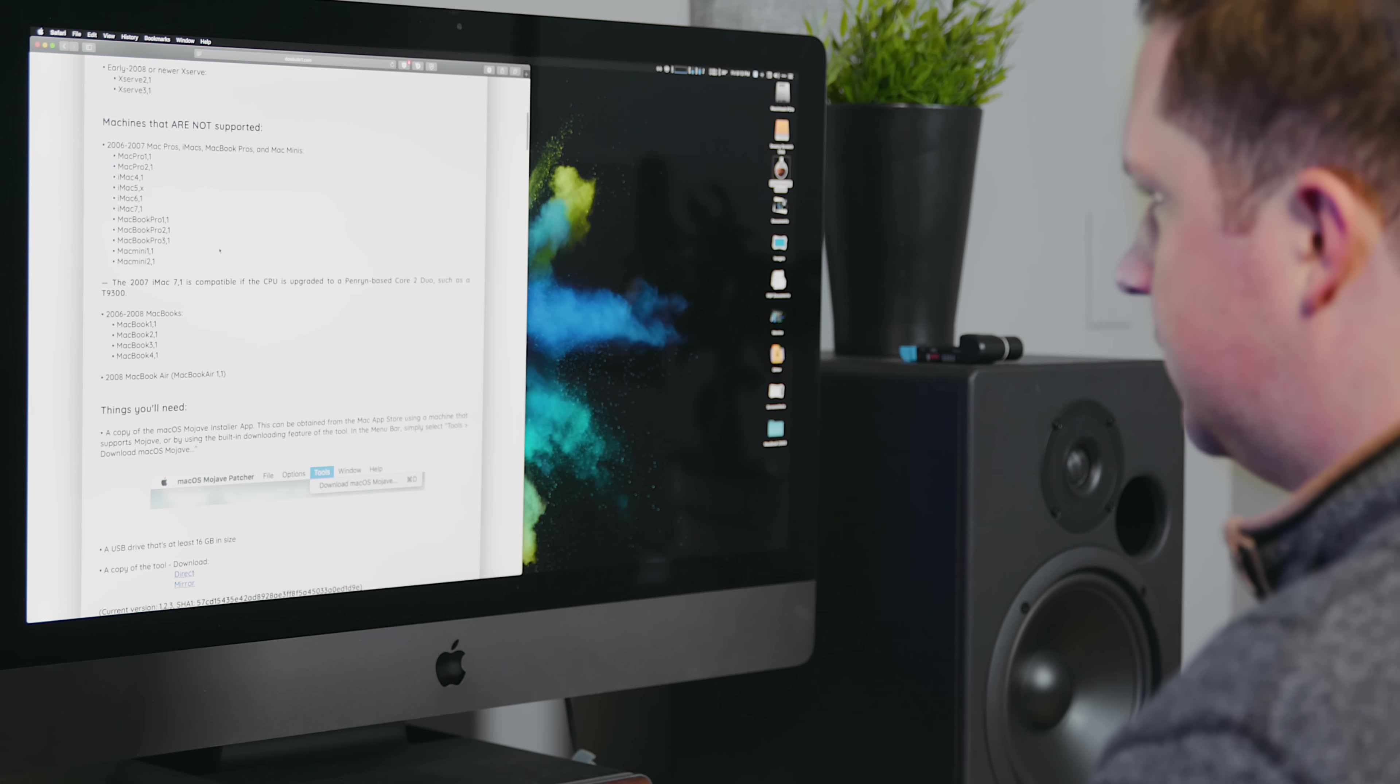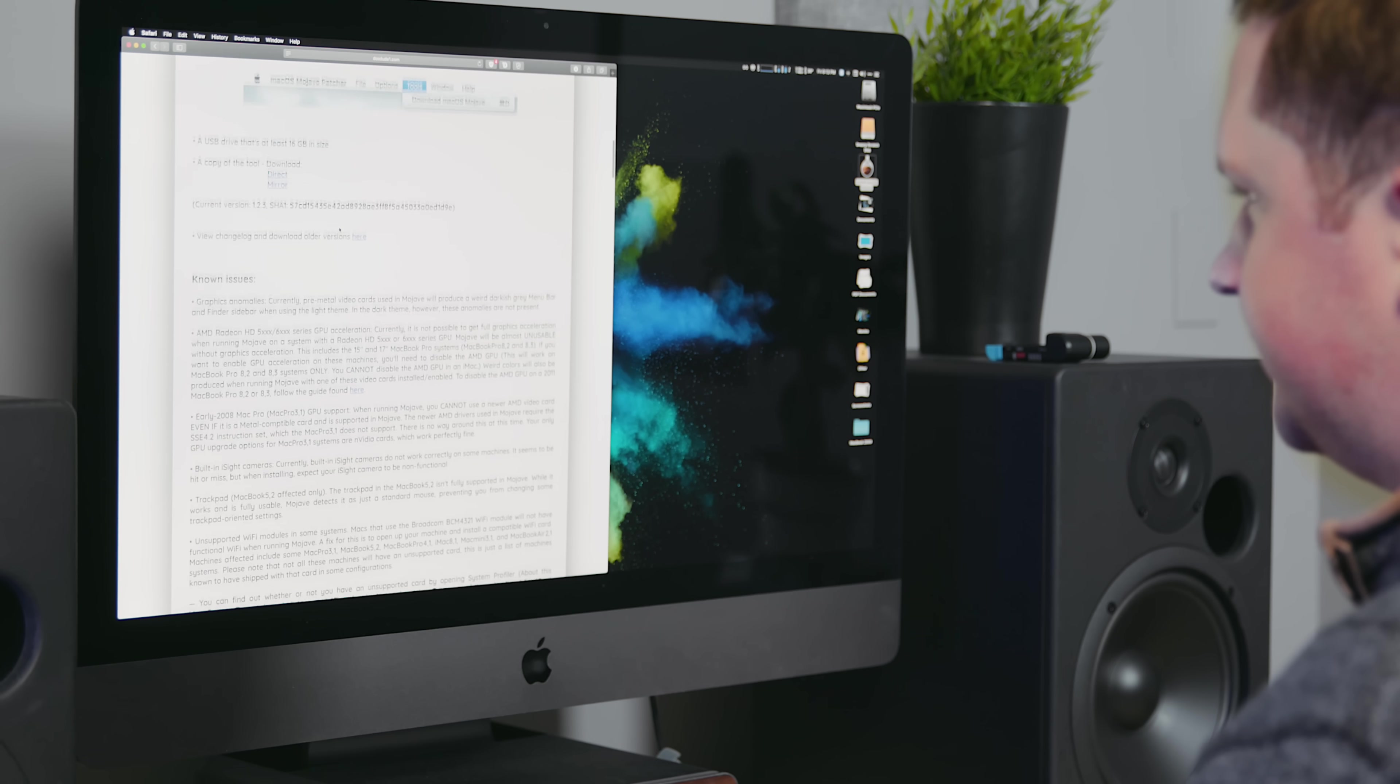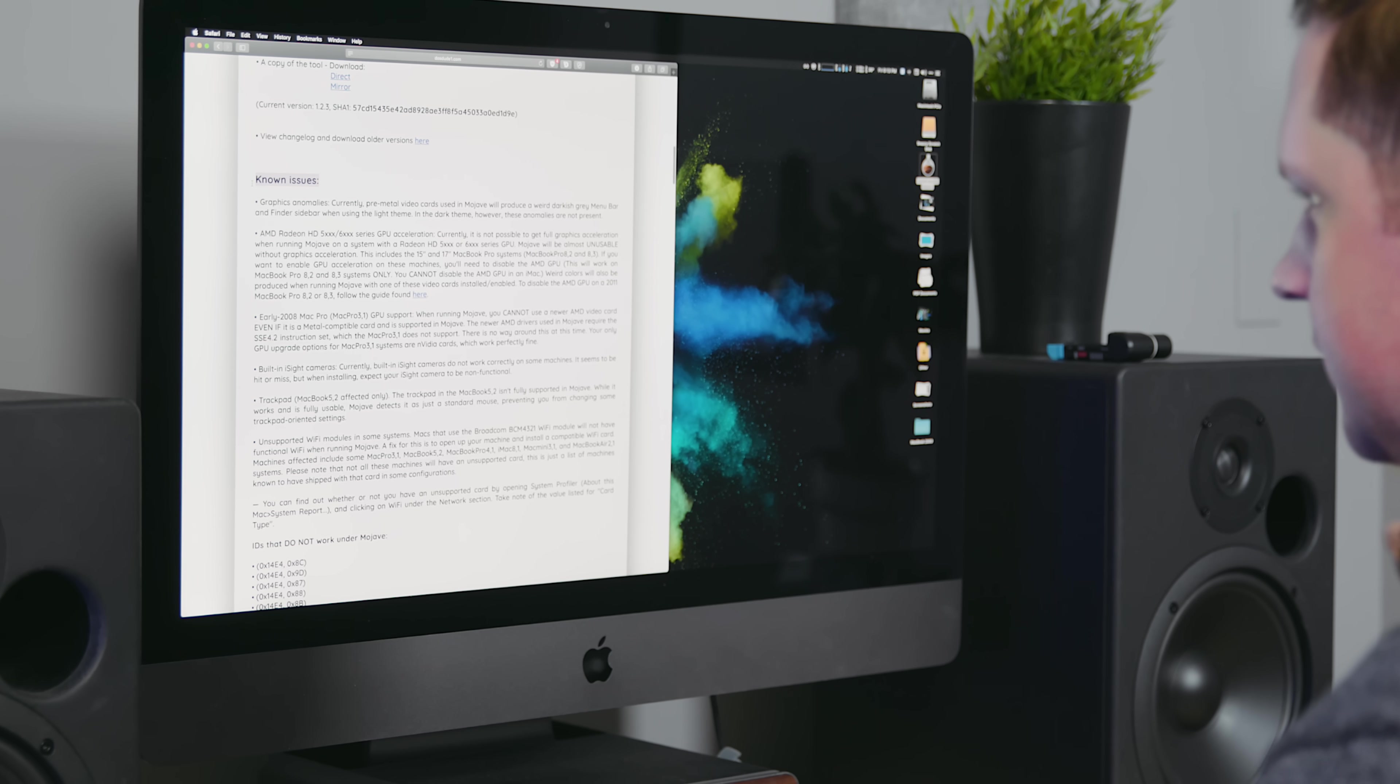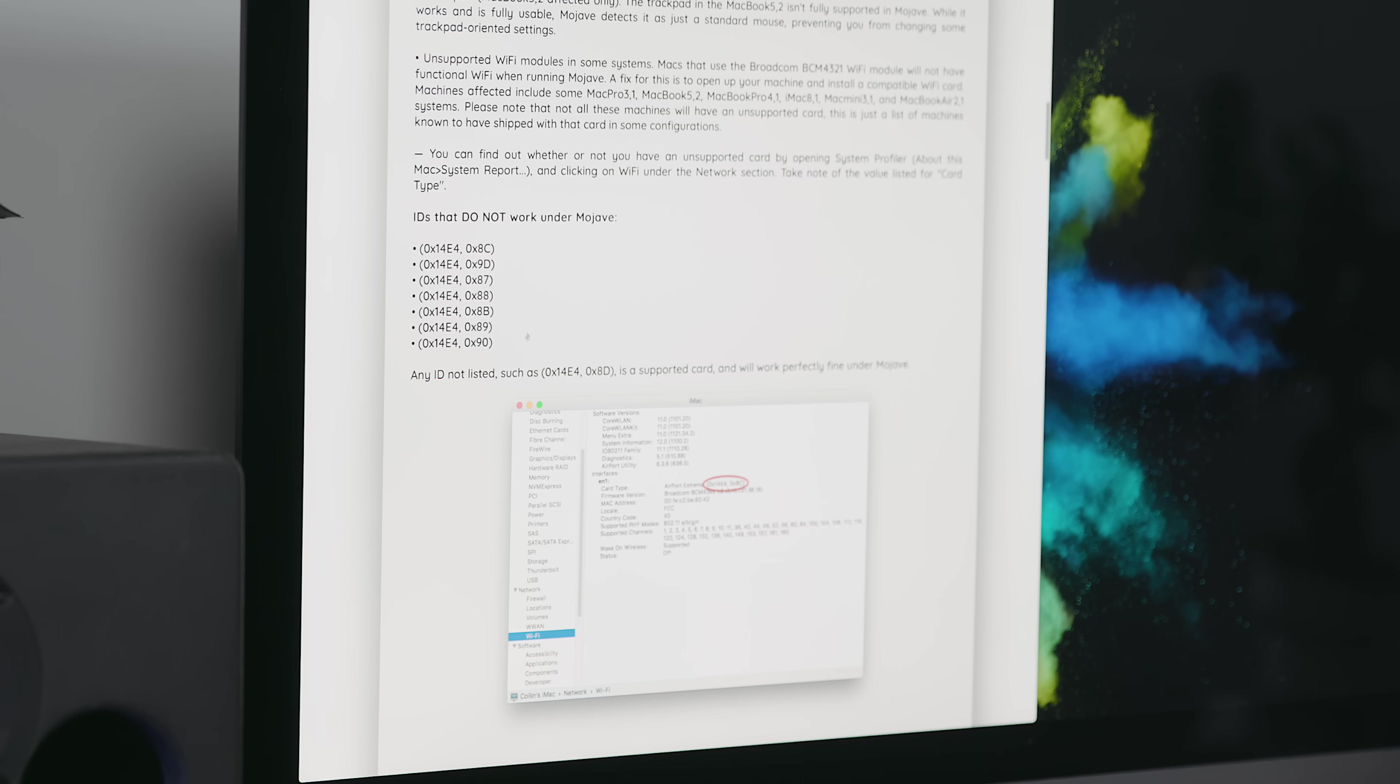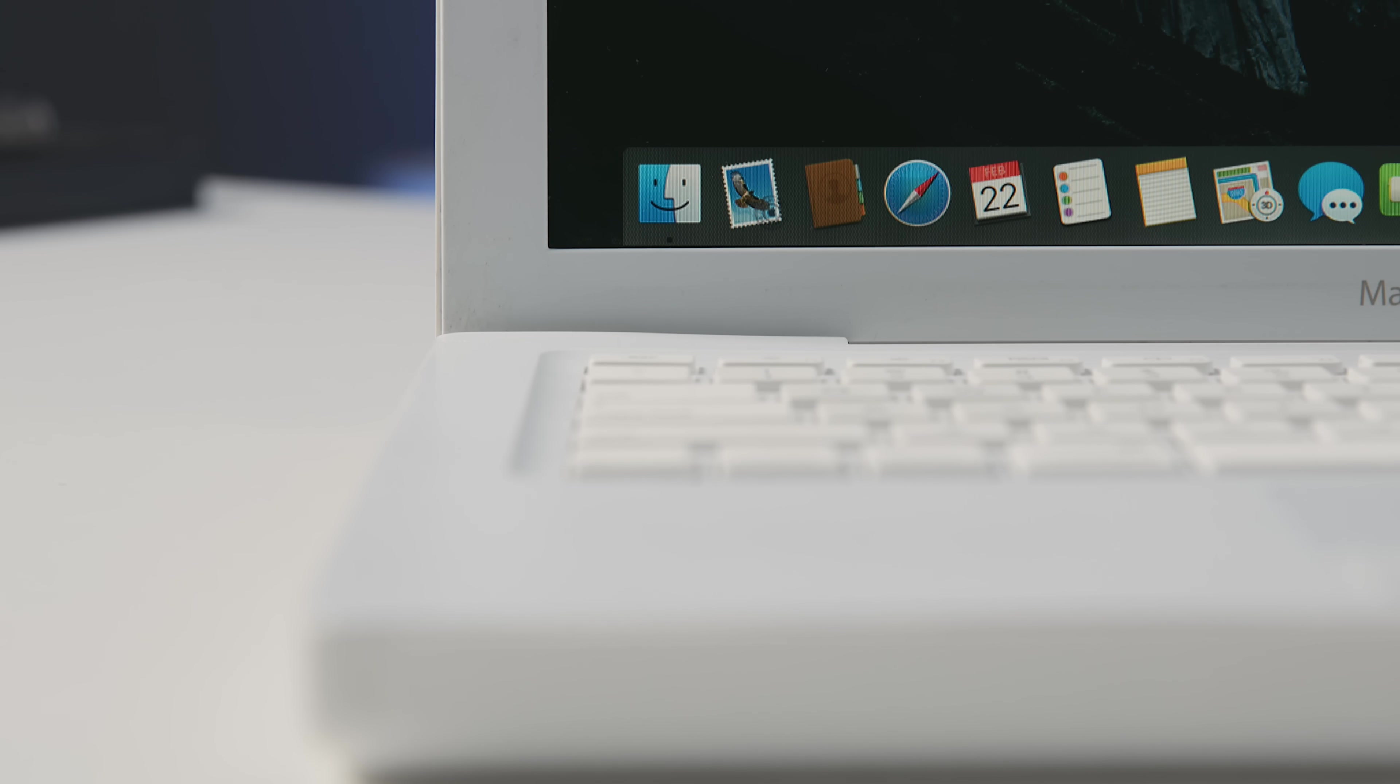First, you're going to want to check to see that your machine is fully compatible. There are some specific models that have a couple of issues. Graphics driver issues, networking, et cetera. But the majority of them work very well. So make sure you do that before you download the patcher.